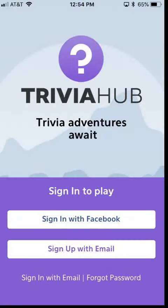From that email, you'll click on it and then you'll be able to reset your password from there. You'll then be able to come back to this main Trivia Hub login page.